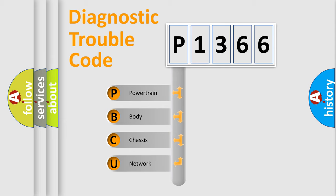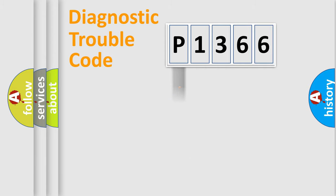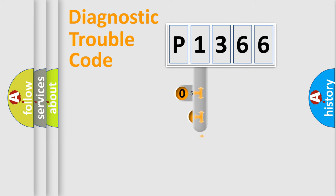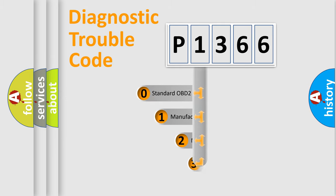We divide the electric system of the automobile into four basic units: Powertrain, Body, Chassis, and Network. This distribution is defined in the first character code.